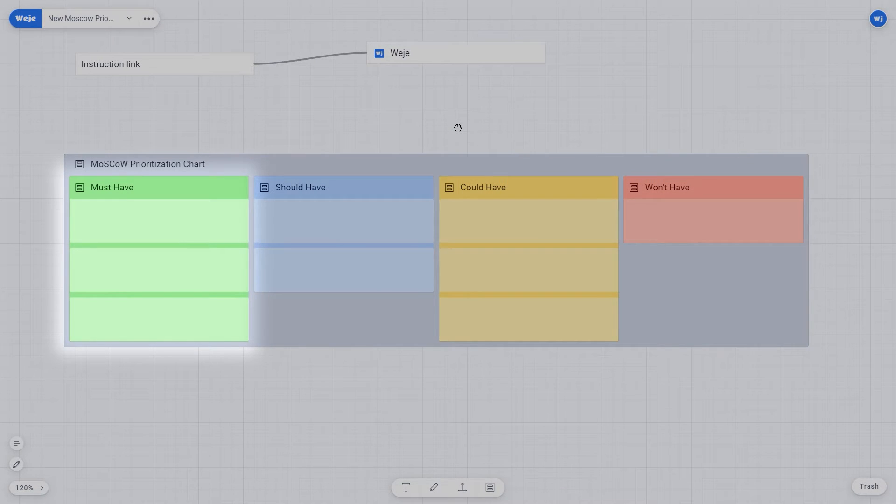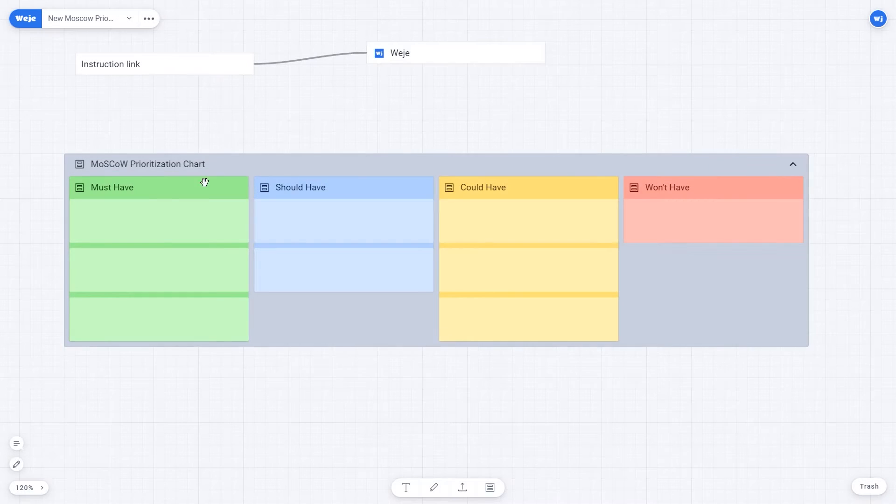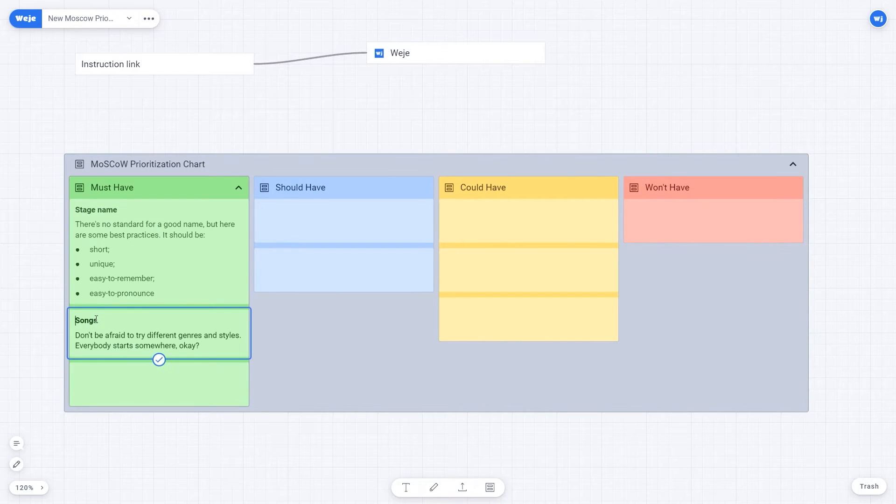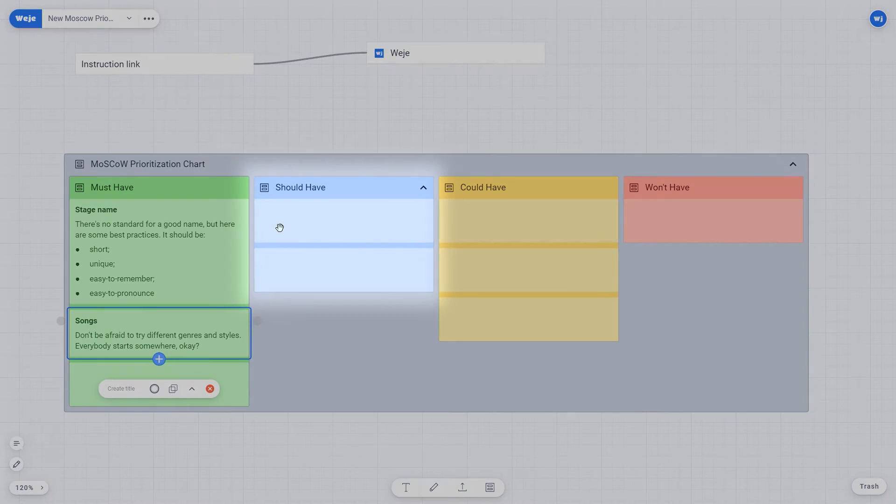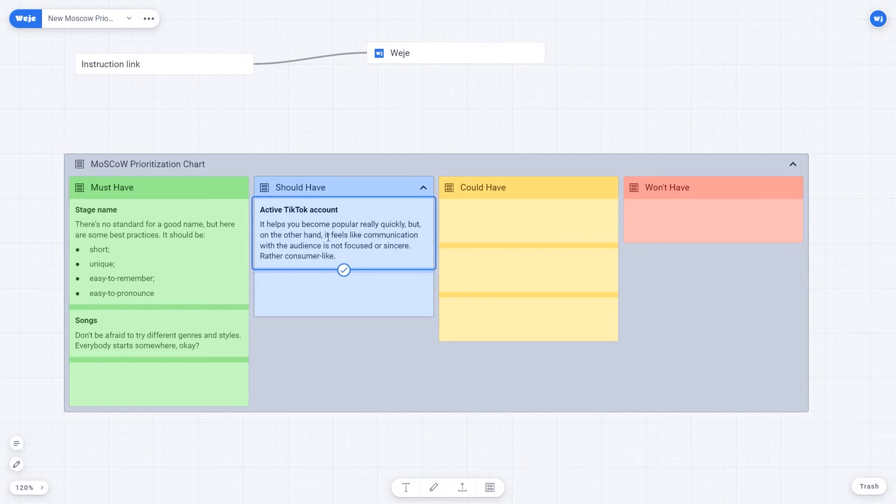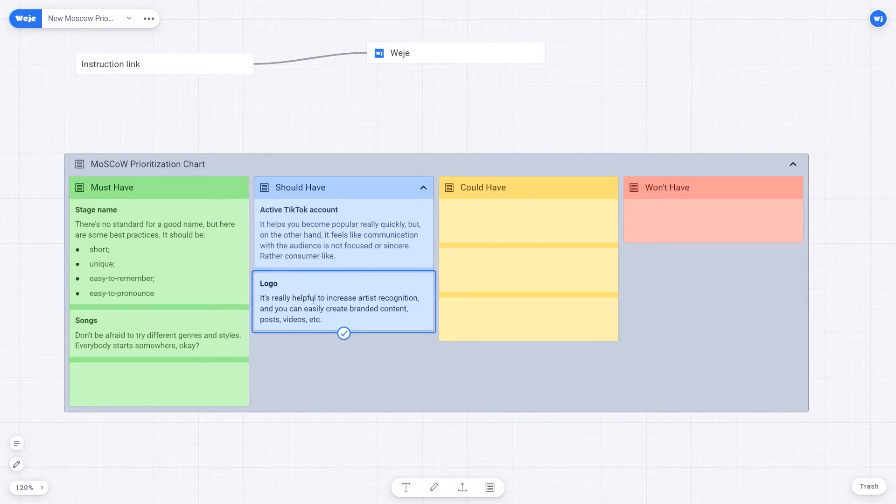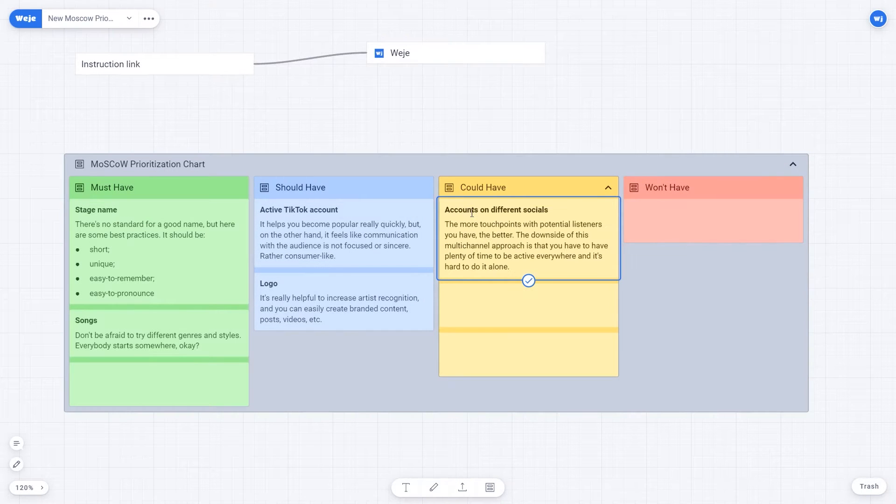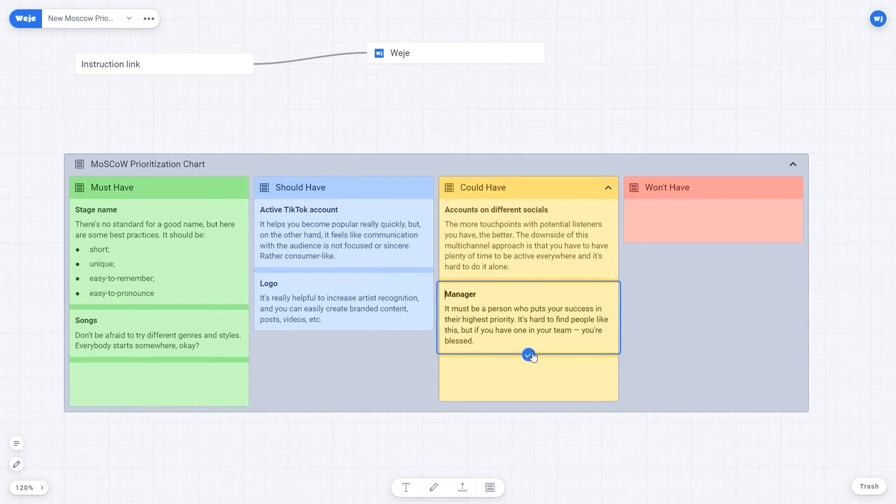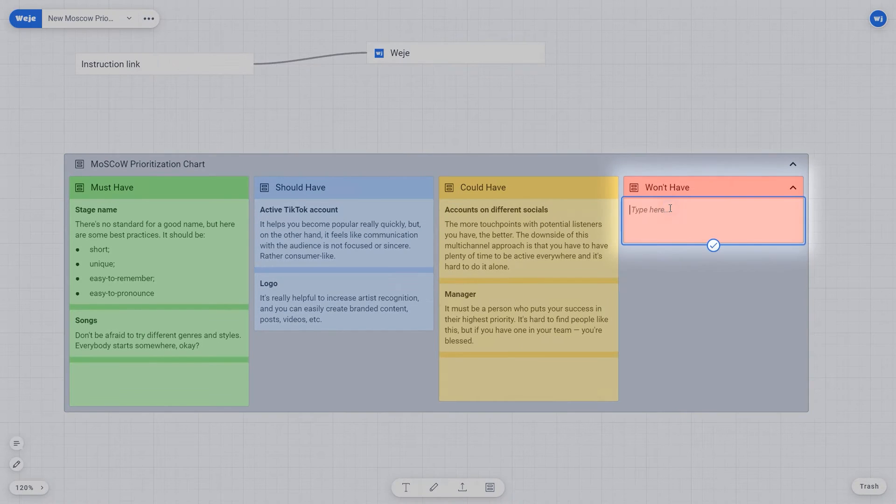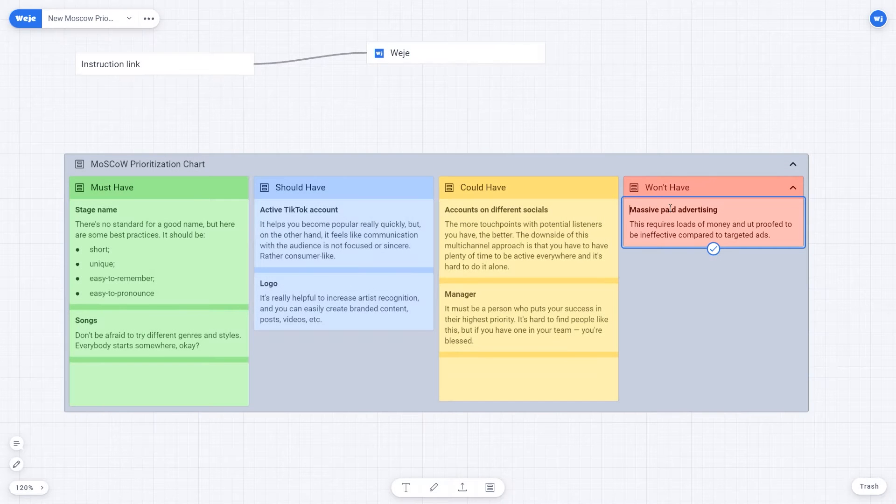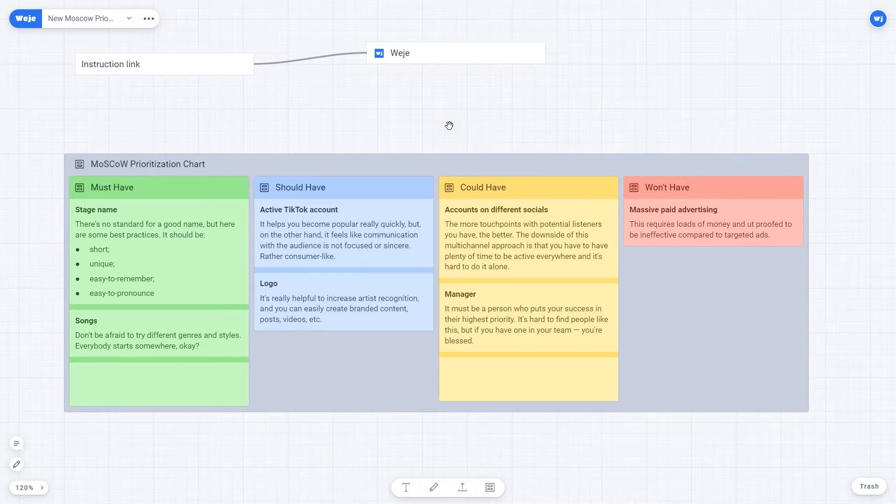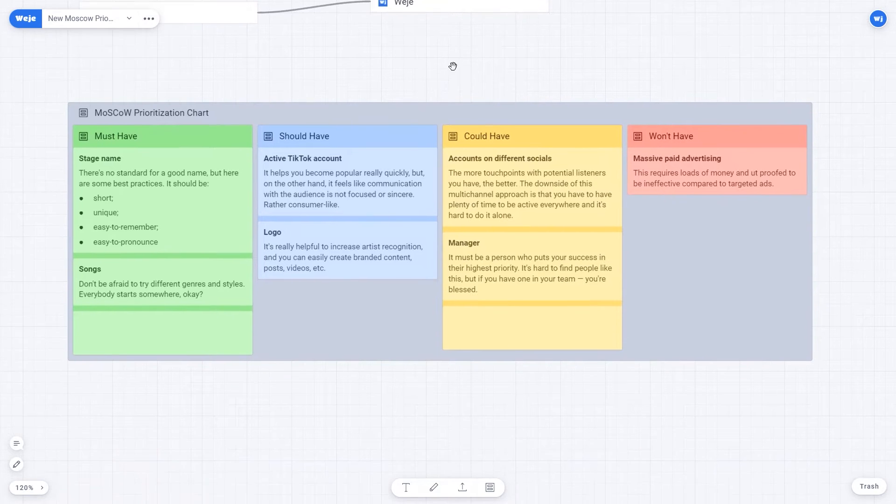The Must Have column is for setting tasks that are necessary to execute. The Should Have column is for tasks that must be completed to fulfill the set goal. The Could Have column is for tasks that are preferable to execute. The Won't Have column is for tasks that are optional, tasks that can be put off, or which are not necessary to do at all.